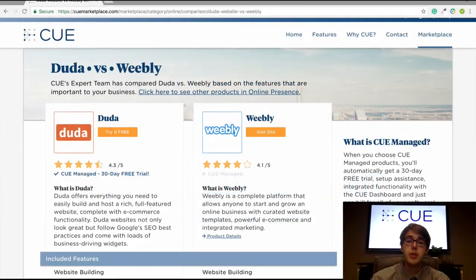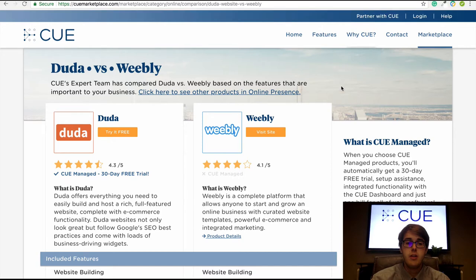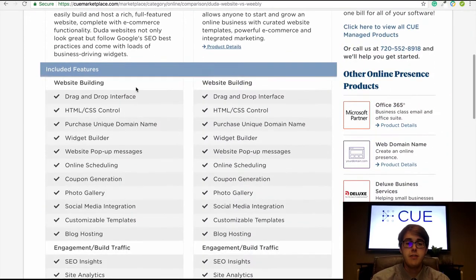Here is an overview of the Q comparison chart that we'll be using today to review Duda vs Weebly. This particular Q comparison chart covers six different crucial sections. First is included features — these are the specific features for a particular product category, in this case website builders.